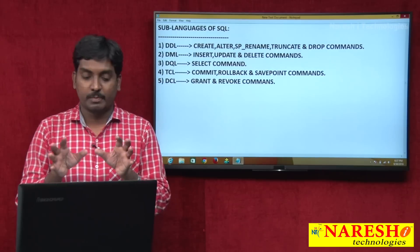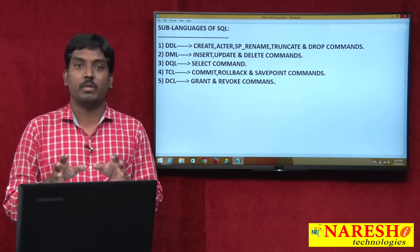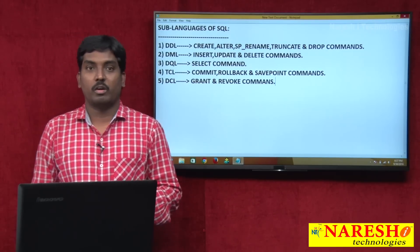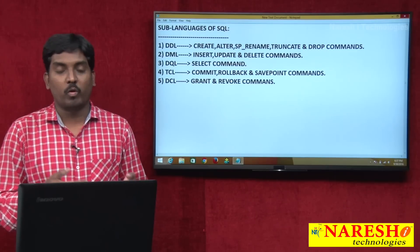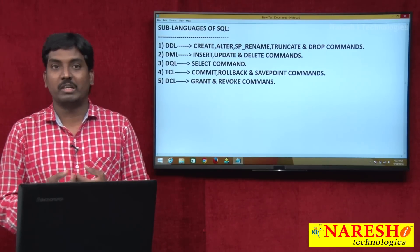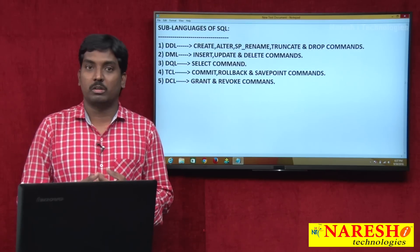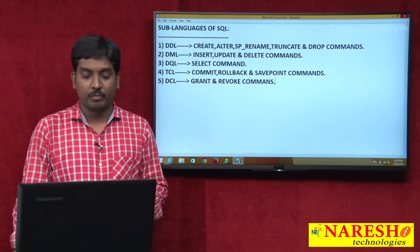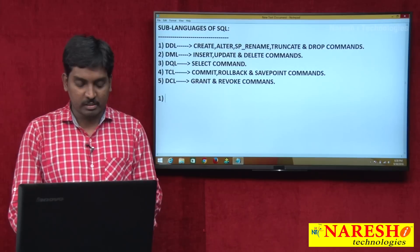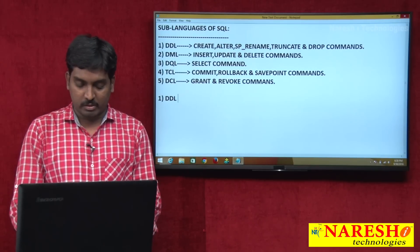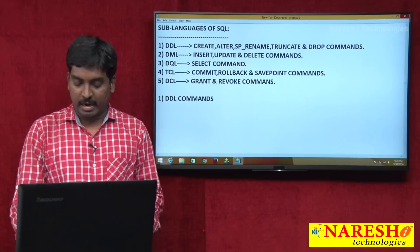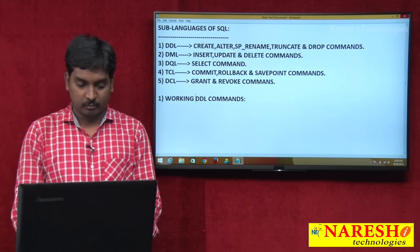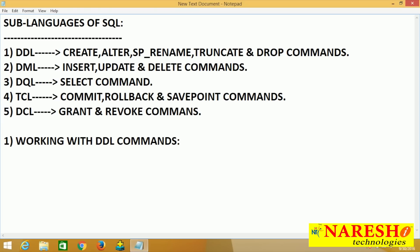Every language has some specific commands, and those commands are used to perform database operations. Now we will see all commands one by one — how to write and use these commands and their syntaxes. Let's start with DDL — Data Definition Language commands.